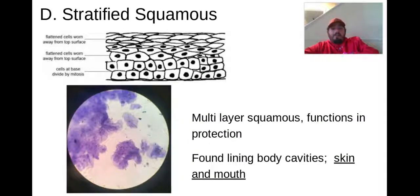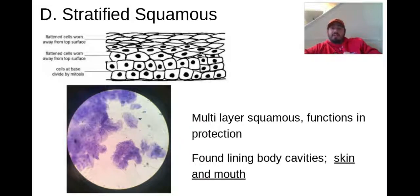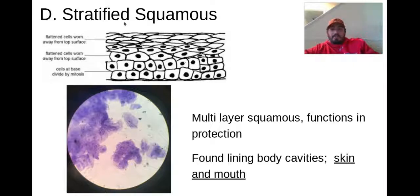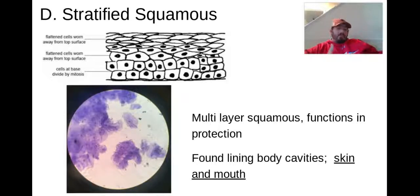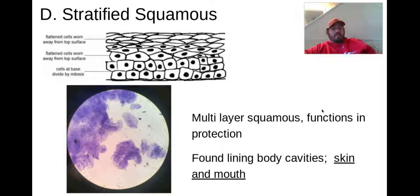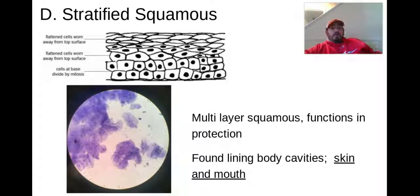Now we're getting into stratified squamous. Stratified means many levels, and squamous is flat. This picture has many, many levels of those flat squamous cells — they're multilayered. They play a big role in protection. These are what line the body cavity, so our skin and our mouth going down into our digestive tract are filled with these stratified squamous cells.